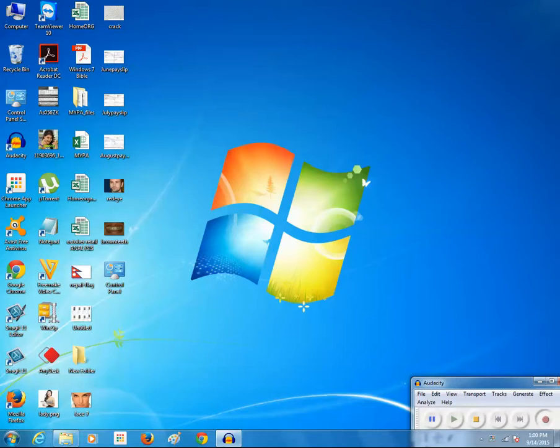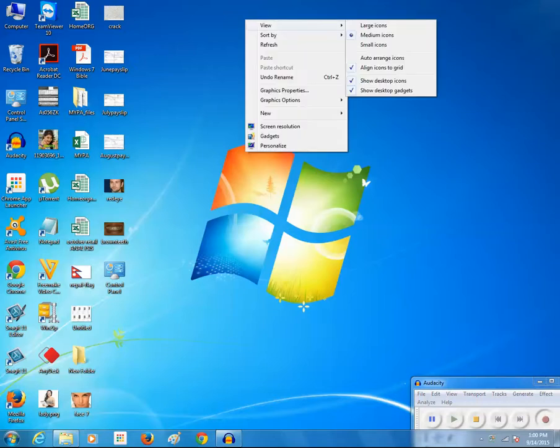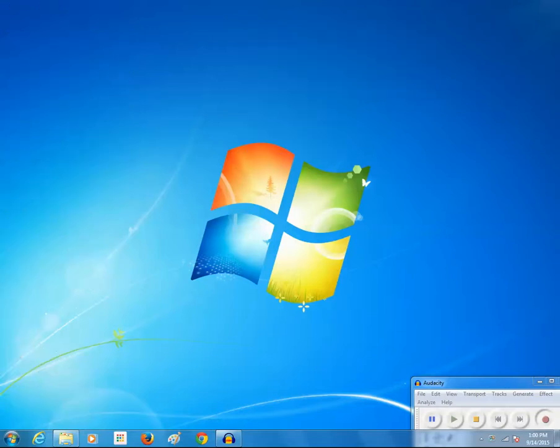The first thing I will do is right-click on this empty area on the desktop and select View, then remove this tick mark 'Show desktop icons.' As soon as I do this, you can see all of the icons from the desktop have disappeared.